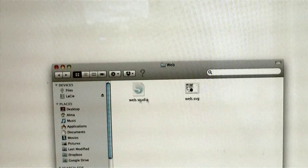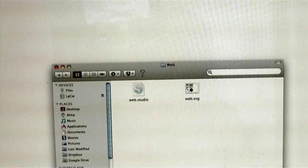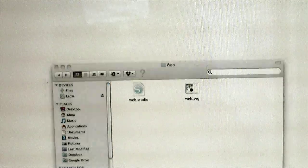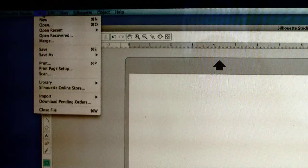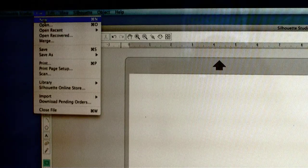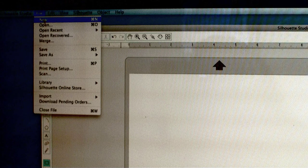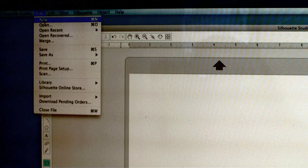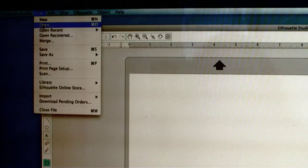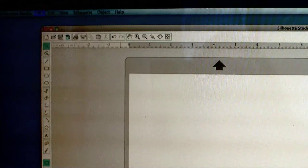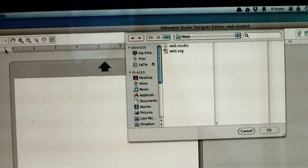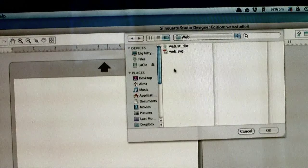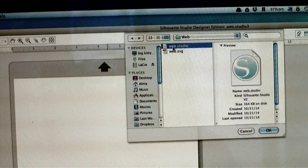I have a Silhouette SD, so I'm going to use the studio file. From my Silhouette Studio application, I go to the top left of the screen, select file, and scroll down to open. Then I select the studio file and click OK.